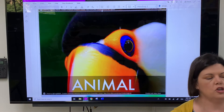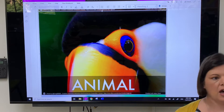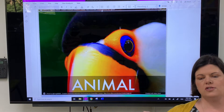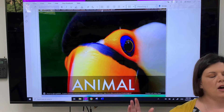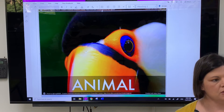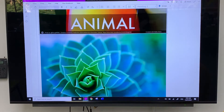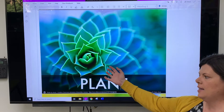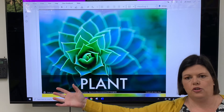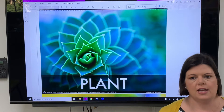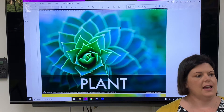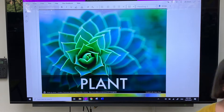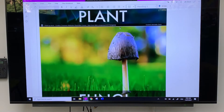The five kingdoms: animals — so a toucan, you, an ant, an ibis are all classified into the kingdom of animals. Then we have the kingdom of plants — this succulent, a eucalyptus tree, a palm tree — all just classified together into plants in general.